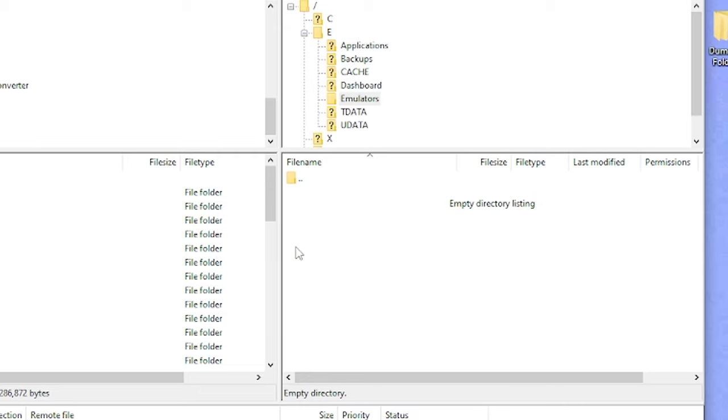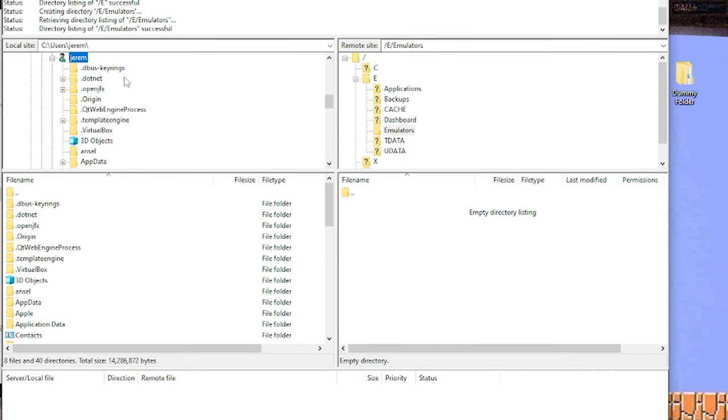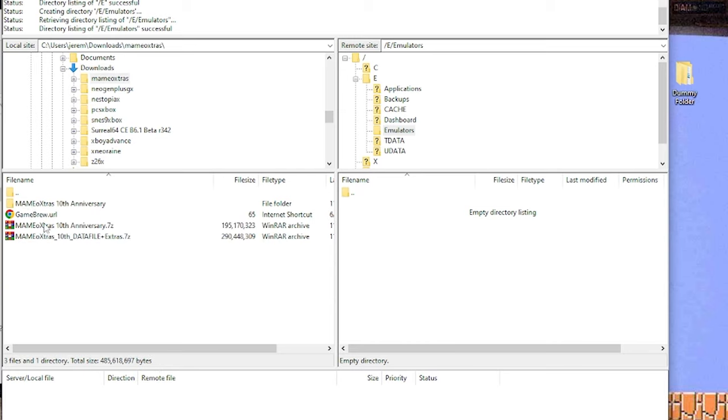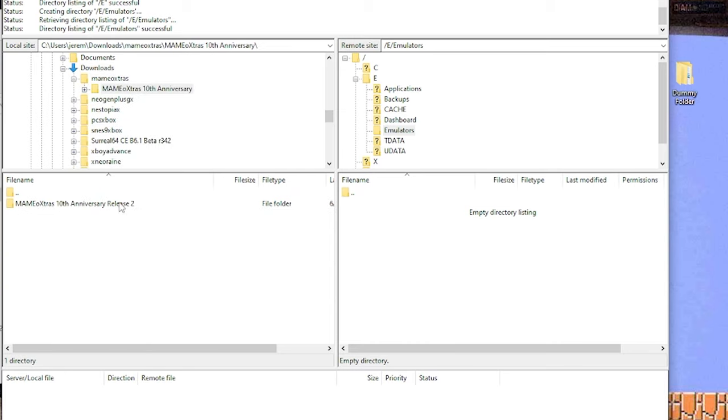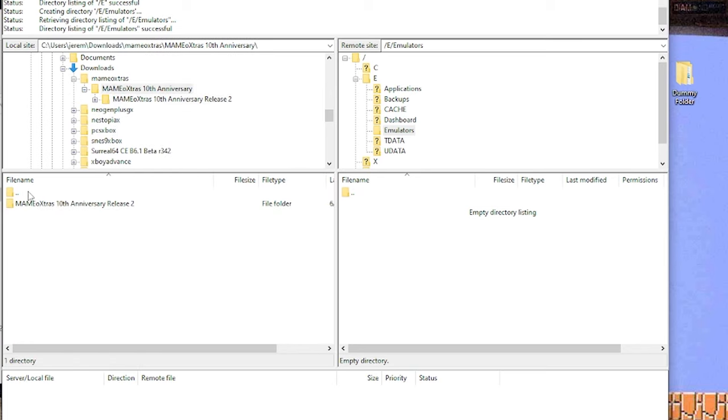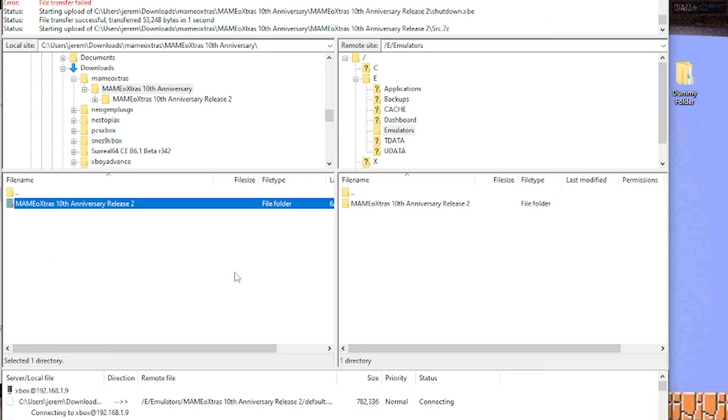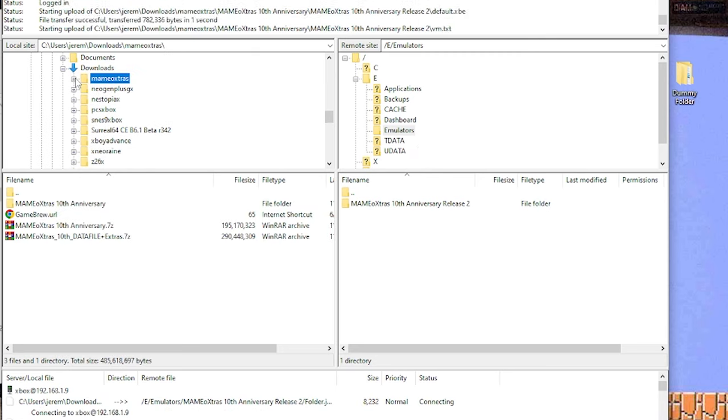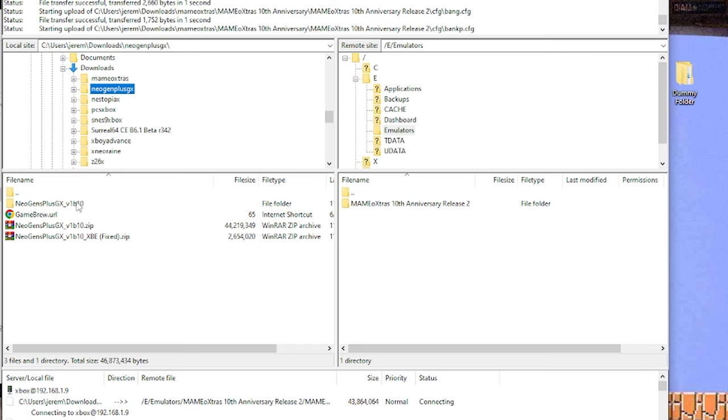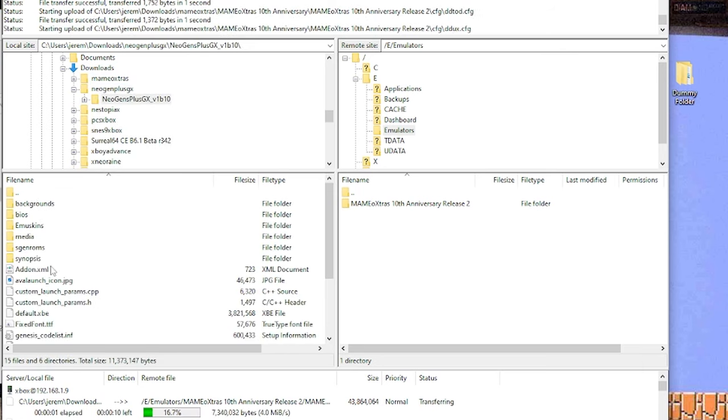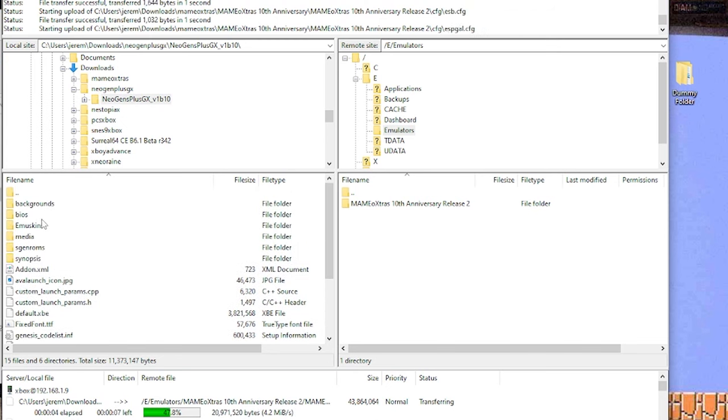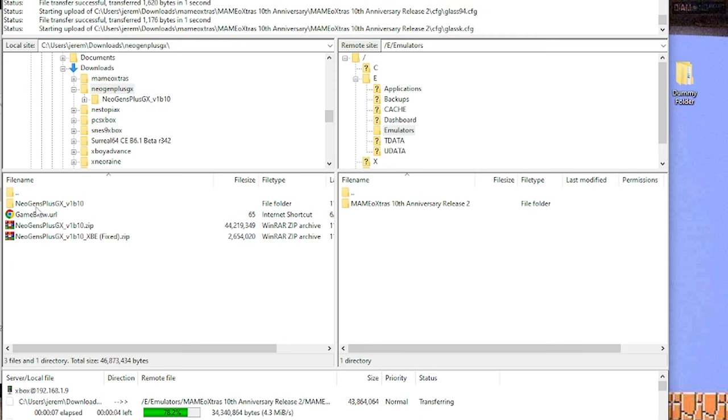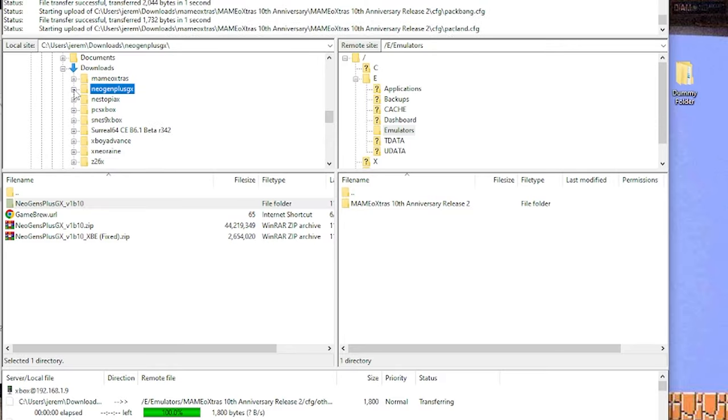We're going to go into the E folder. We don't have an emulation folder, so we're going to create one. Right-click, go to create directory. We're going to type emulators, press okay. Then we can open up this folder. This is where we're going to drag and drop all those files we just extracted. Let me head over to my downloads. We'll start uploading these to the Xbox. We'll go with MAME first. We have the anniversary release two. This is the information we actually want. Let's back up one folder, right-click, and upload this to the emulators folder.